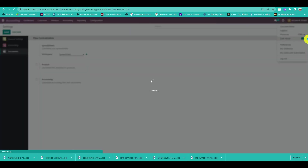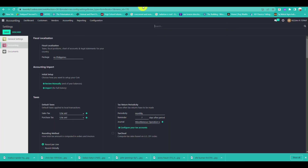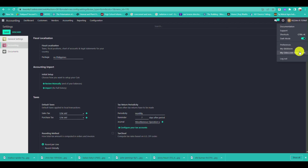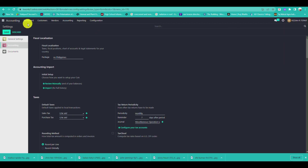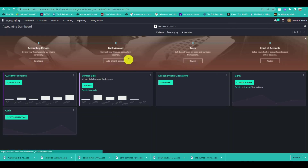On your profile in the upper right corner, you can modify the view of your account — for example, switching to dark mode or keeping the default mode.